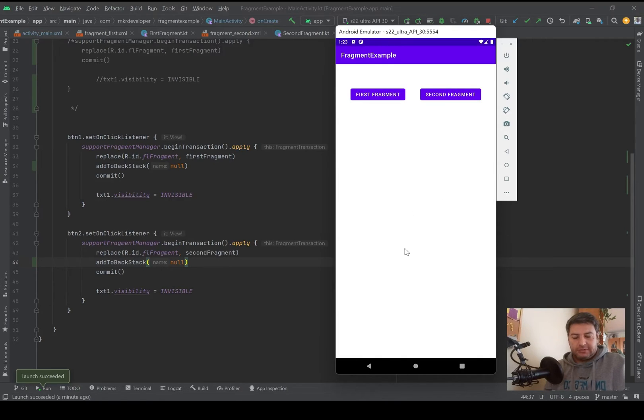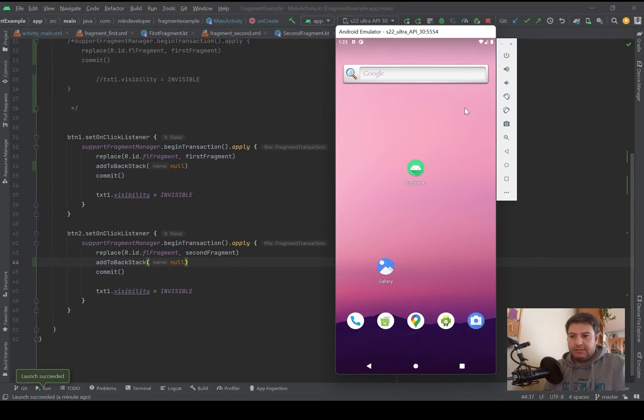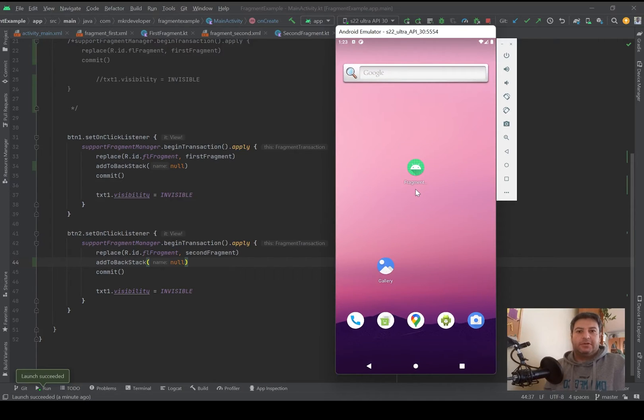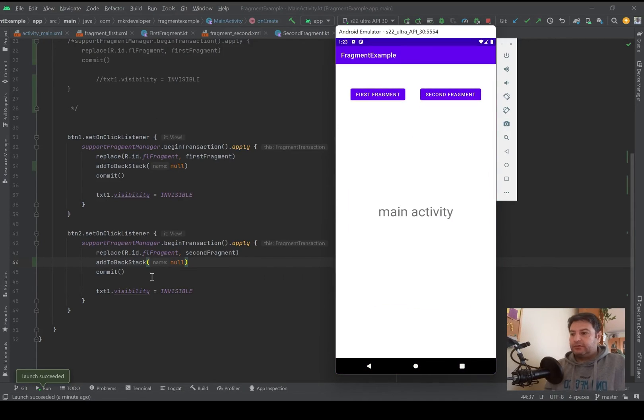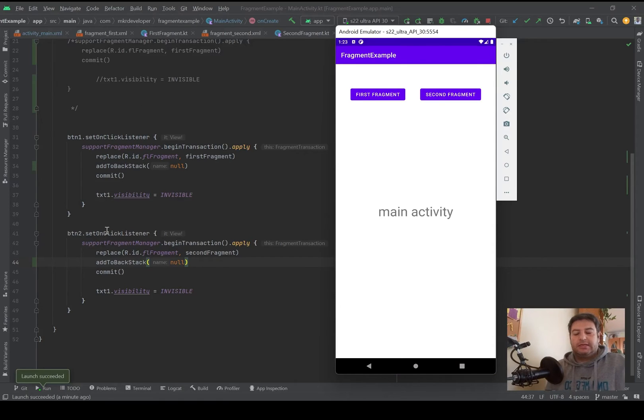And again by pressing back, the app will be closed. So if you don't know about this code and everything about this application, please click on this link.